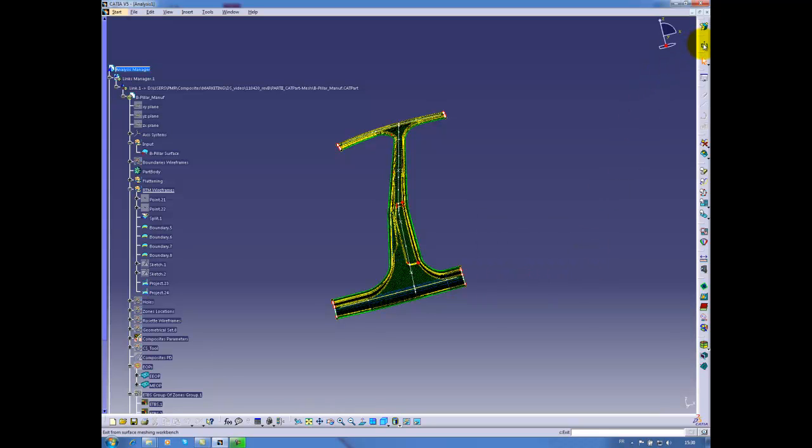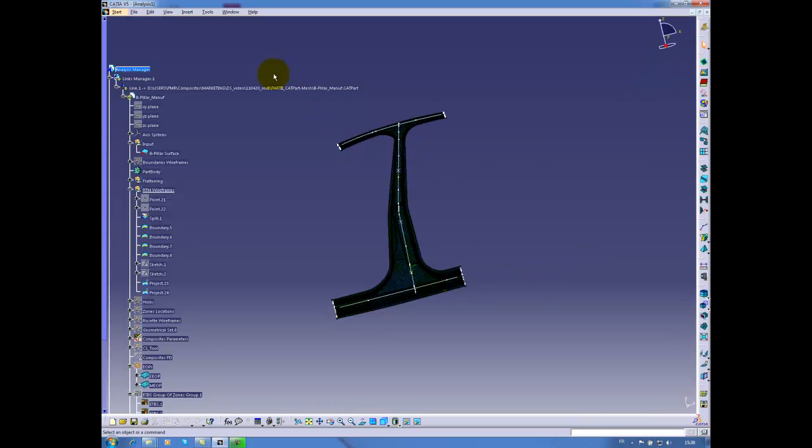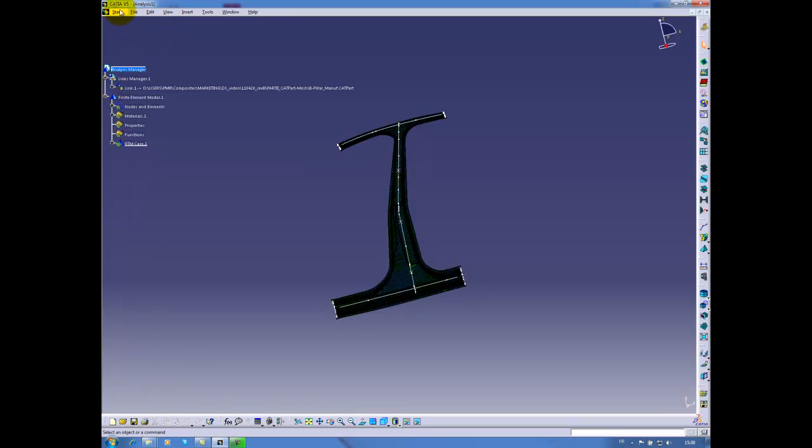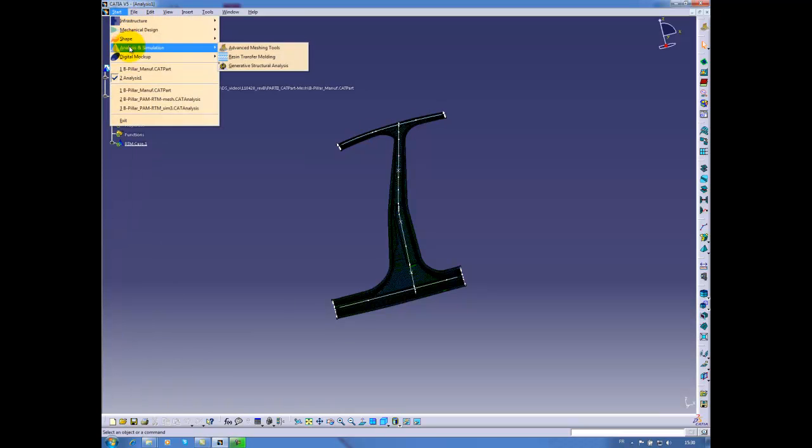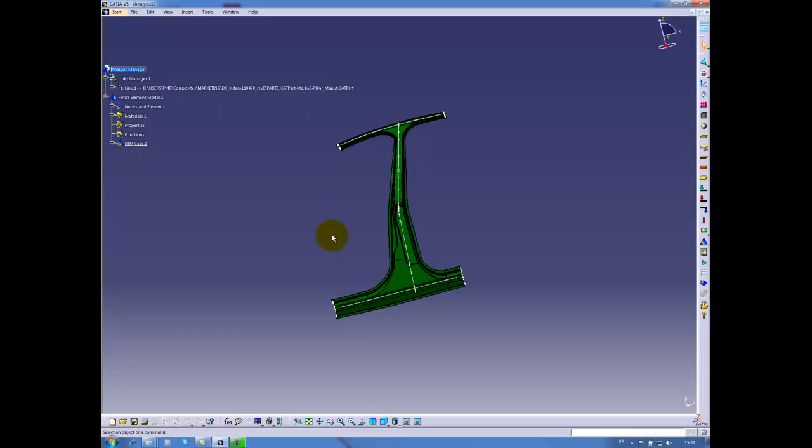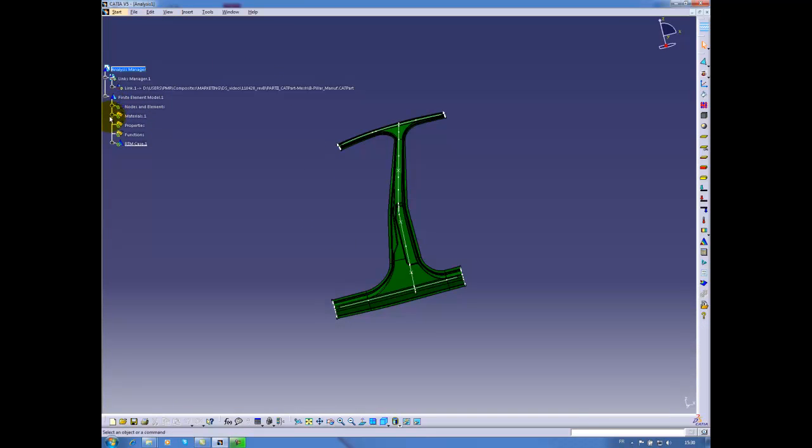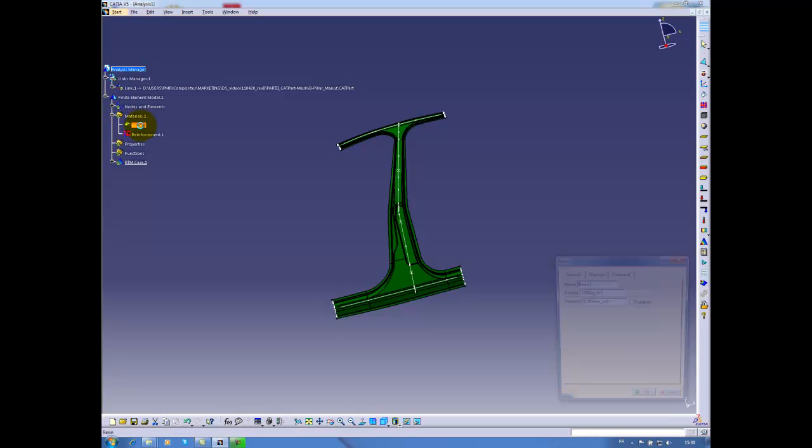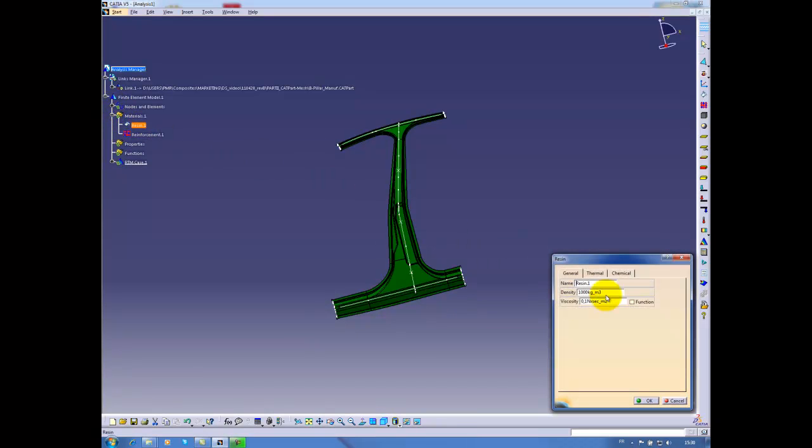I can exit this workbench and enter again my resin transfer molding workbench. The next steps are the definition of my materials, the resin. There are two material definition parameters which are the density and the viscosity that are needed for a standard RTM analysis. I will use those values.